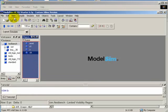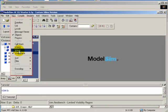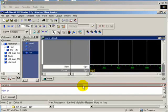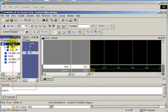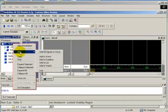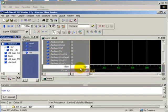Select Wave from the View menu. On the right-hand side you will have the wave default window. Right-click the testbench and select Add, then add all signals to wave. We only need the Clock, Reset, X1, and Z.